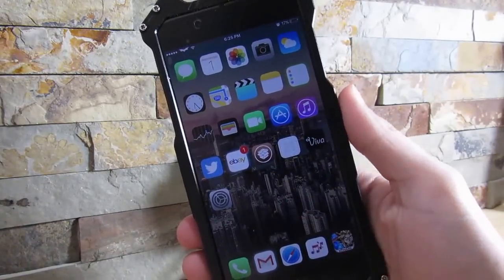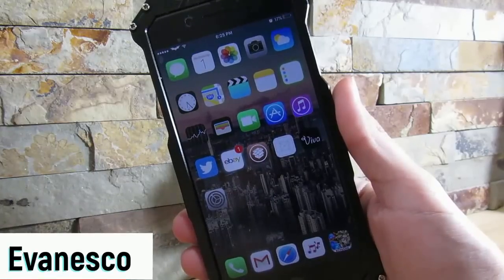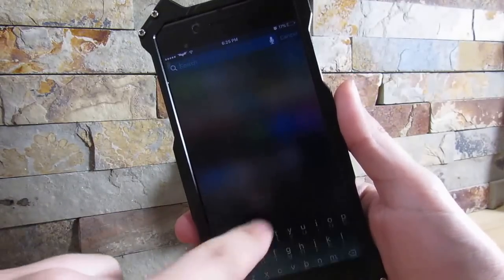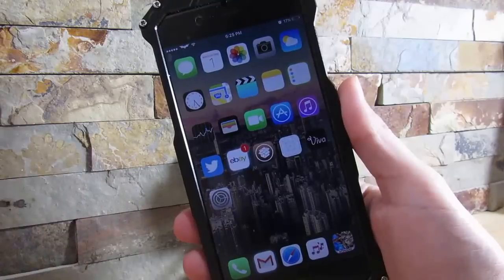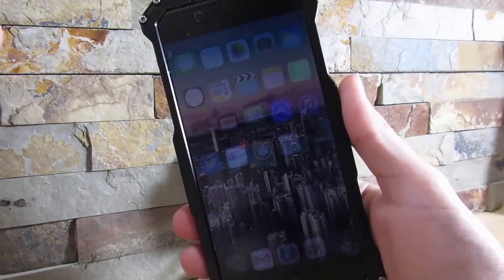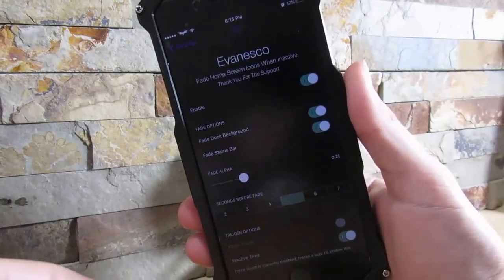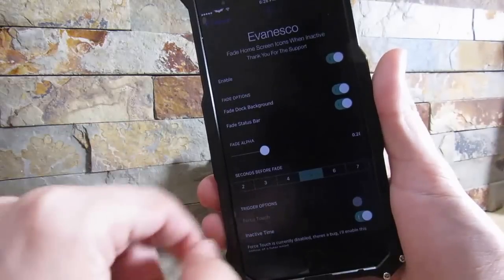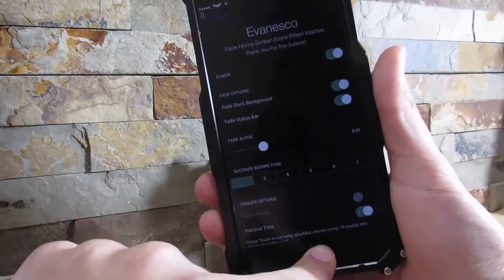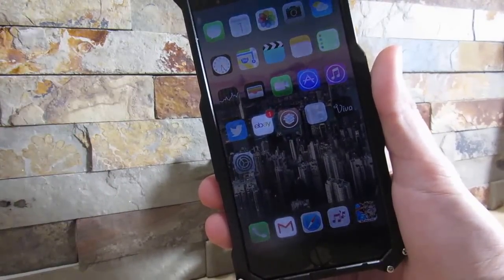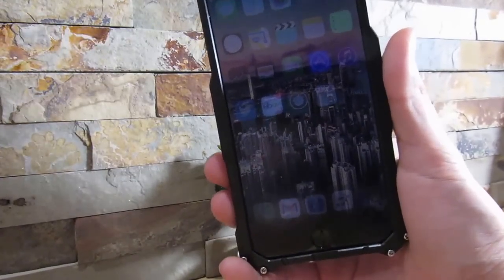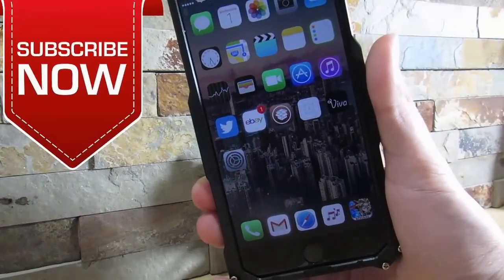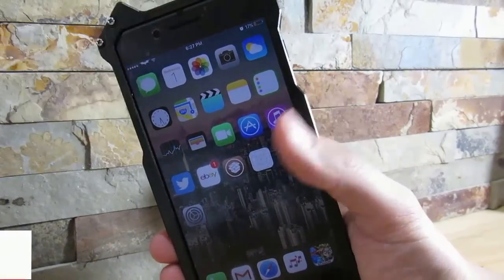Our next tweak is Evanesco. What Evanesco does is give your applications a nice fade when you're not using your screen. As you can see, my icons just faded. If I click on it again the icons come back, but if I don't use it for five seconds it fades out. In Settings under Evanesco you can enable this and set the fade alpha — I have mine at 0.28 and set to five seconds. Two seconds gets pretty annoying since it fades out almost immediately, so I keep it at around five seconds.